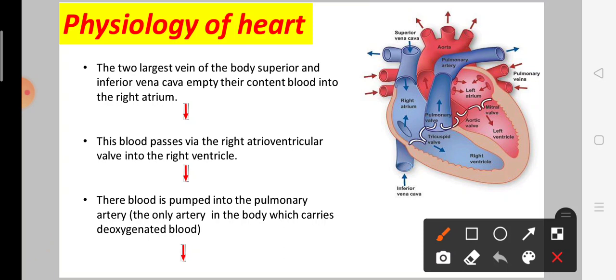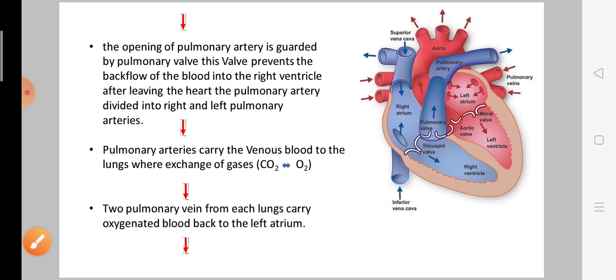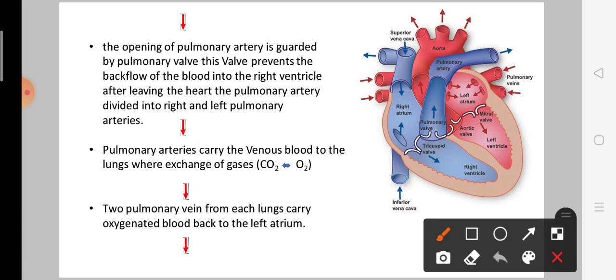The pulmonary artery carries deoxygenated blood. The opening of the pulmonary artery is guarded by the pulmonary valve. The pulmonary valve prevents the back flow of blood through the pulmonary artery.